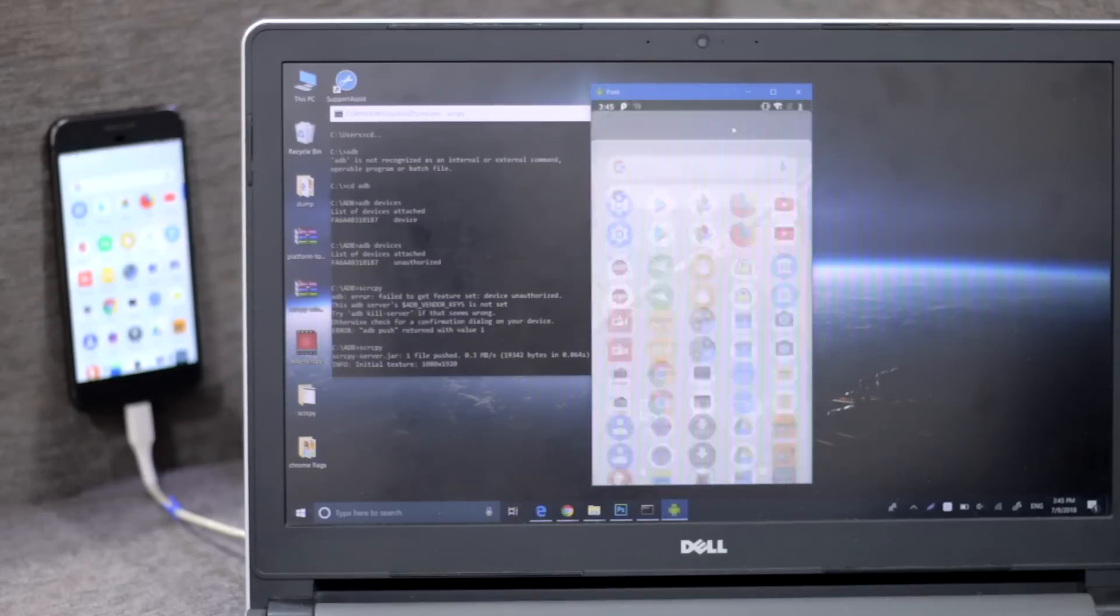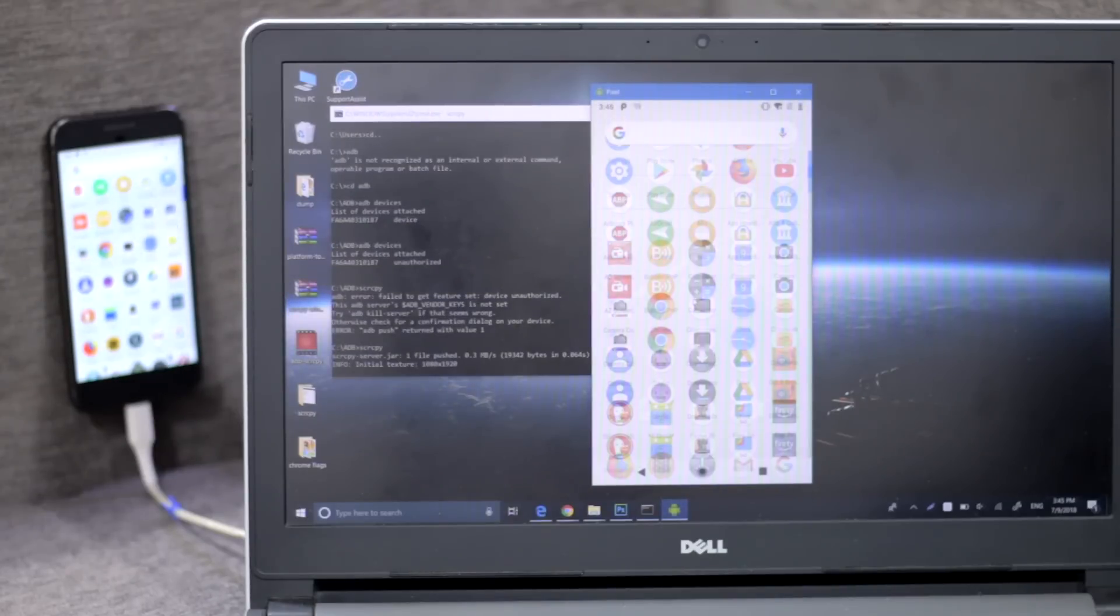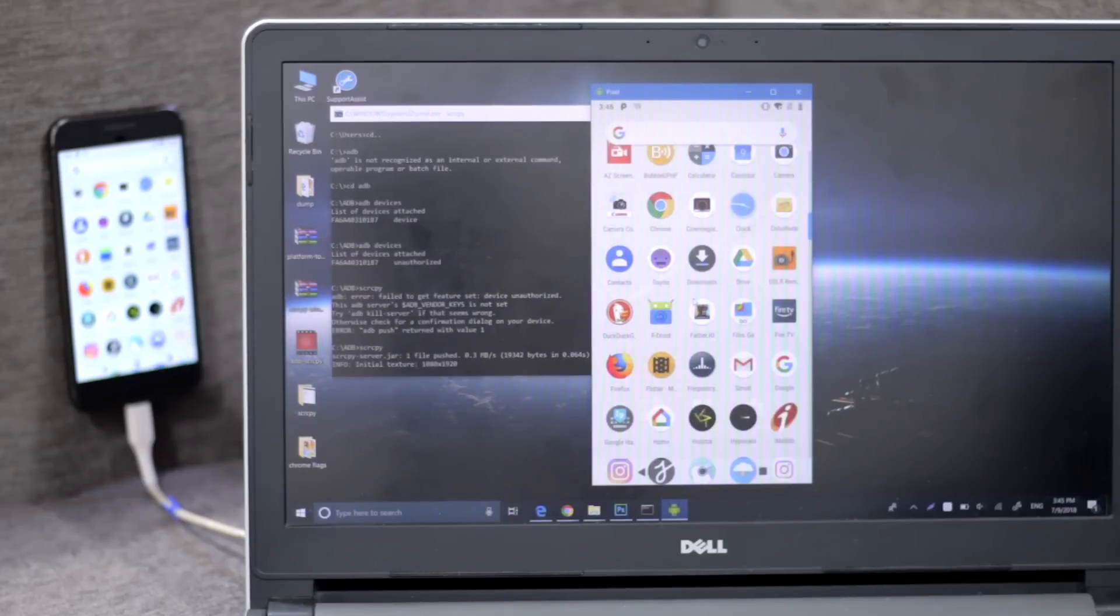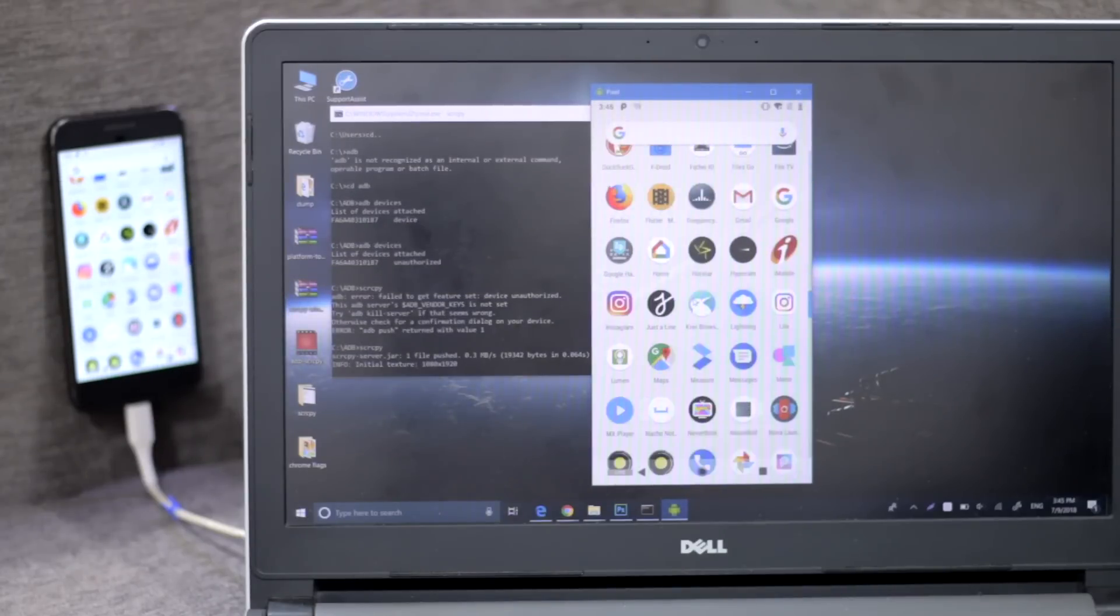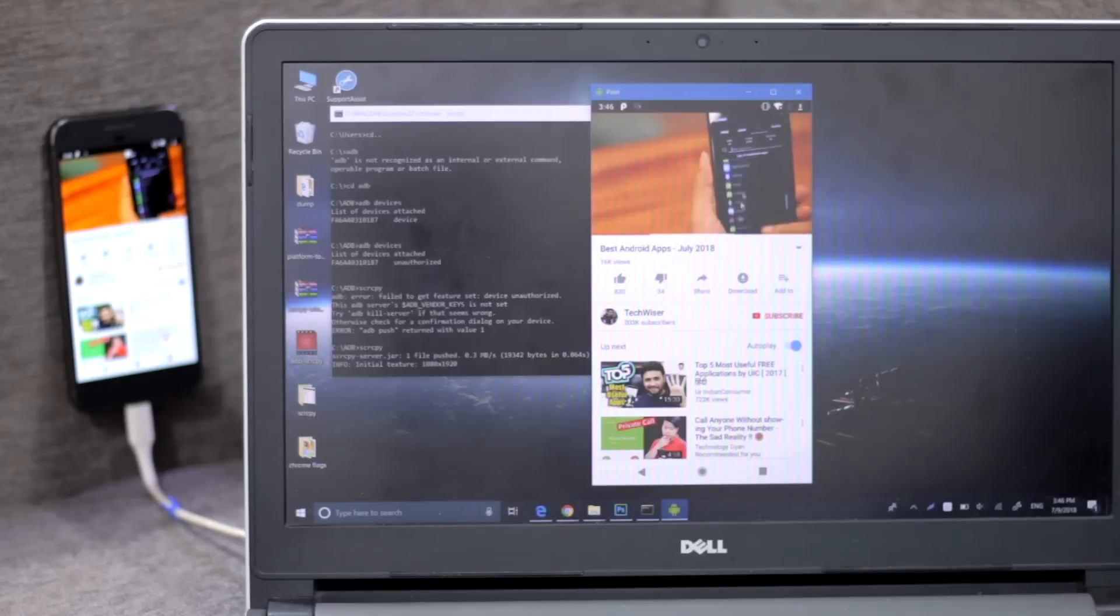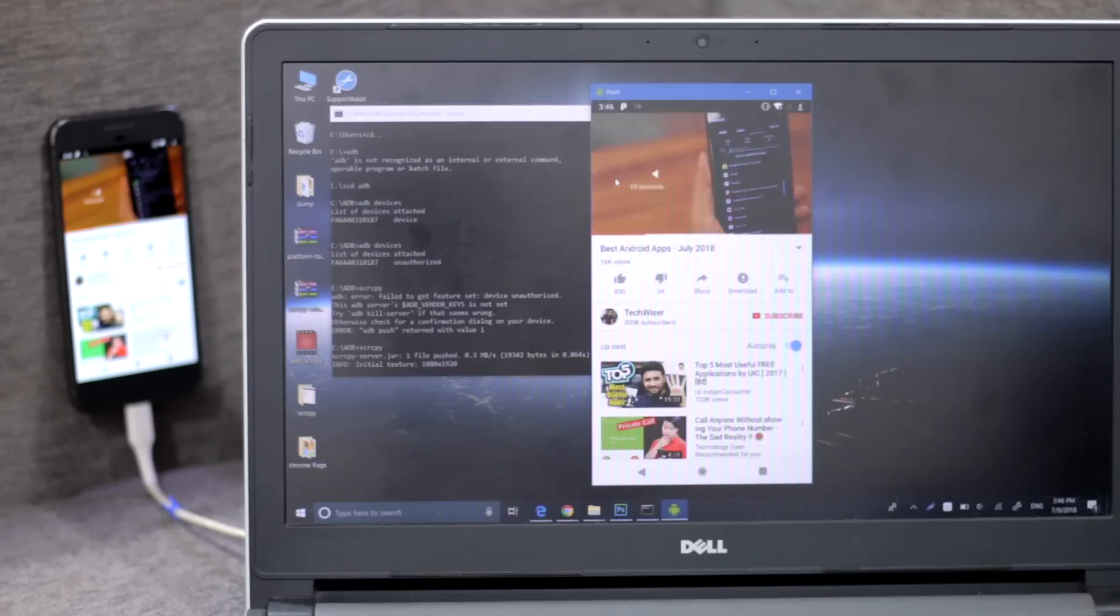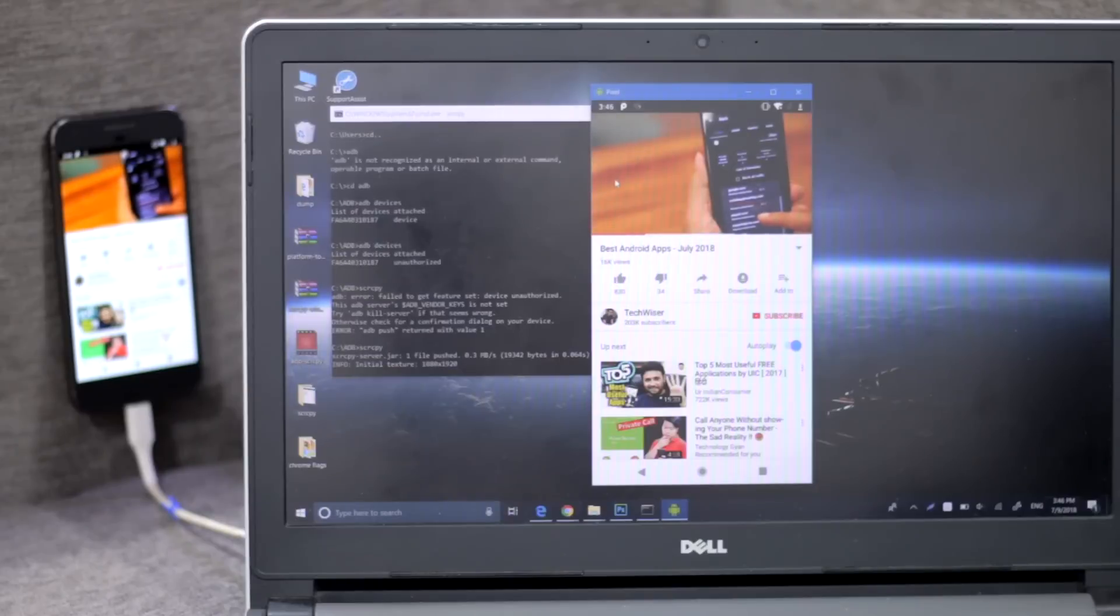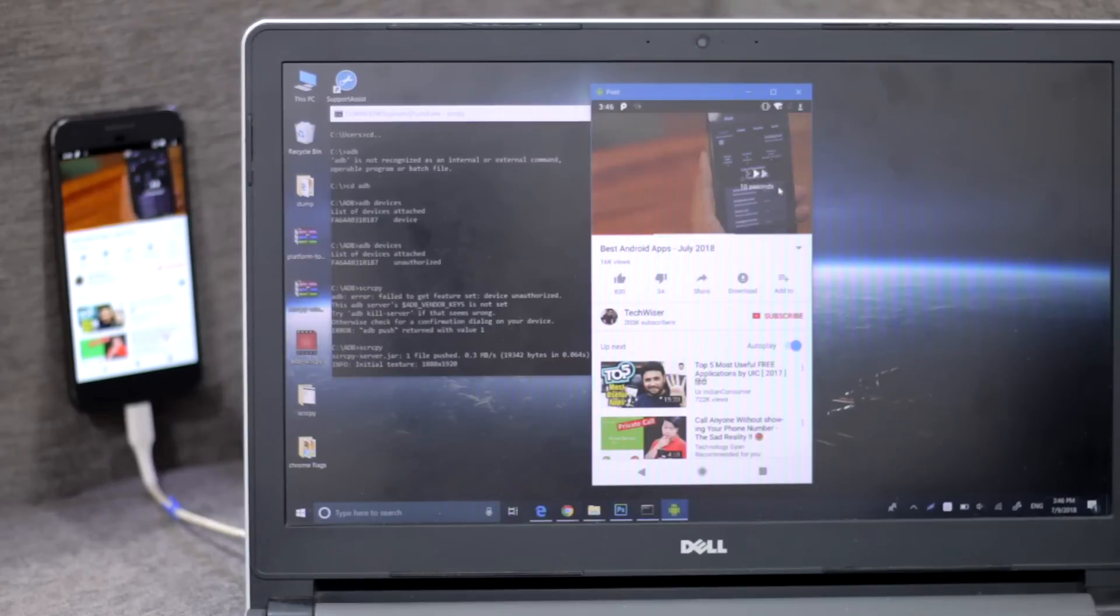All you need is a USB cable, but not just that, you can also use your computer keyboard and mouse as an input. But what really makes it stand out from all the other methods that we have seen so far is that this one has the least amount of lag.